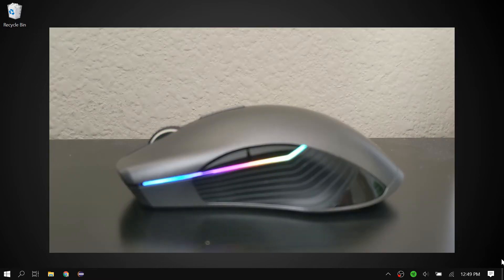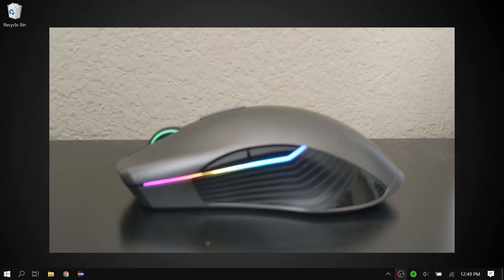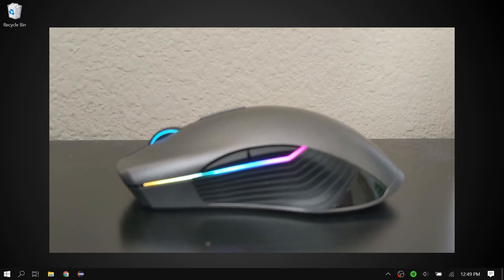As you can see here, I have my mouse and you can see the lighting is pretty slow and delayed. The way to fix this is very simple.